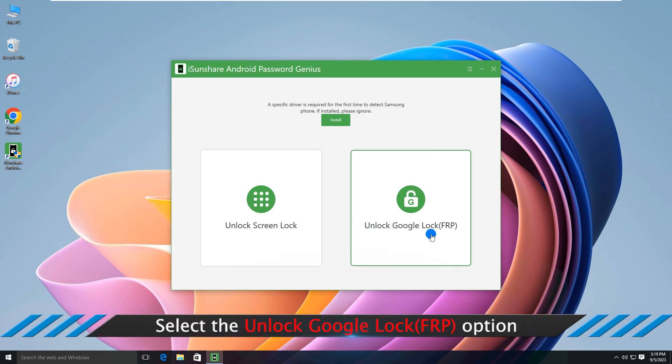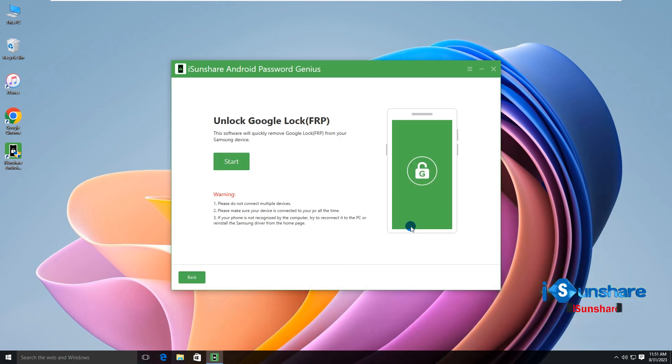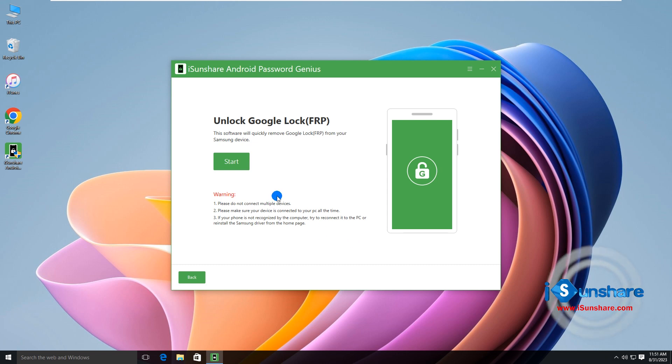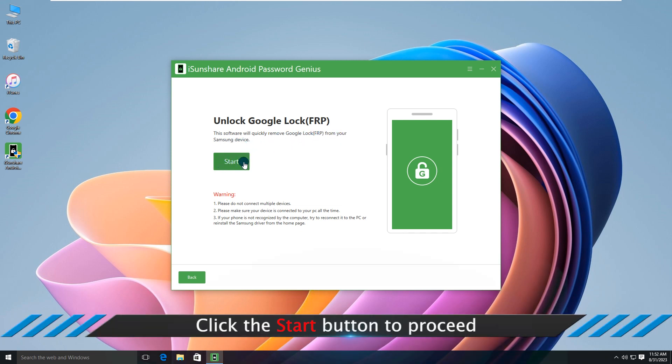Select the Unlock Google Lock option. Click the Start button to proceed.